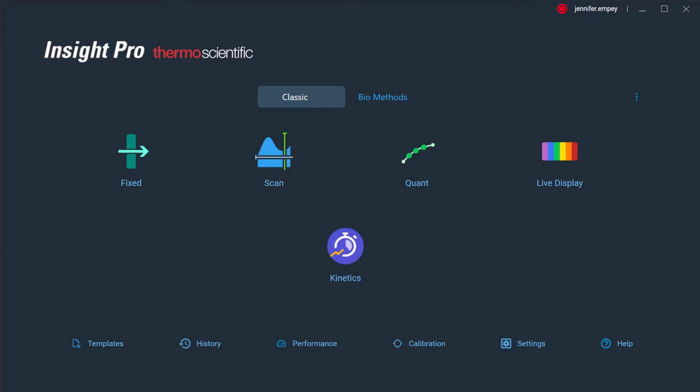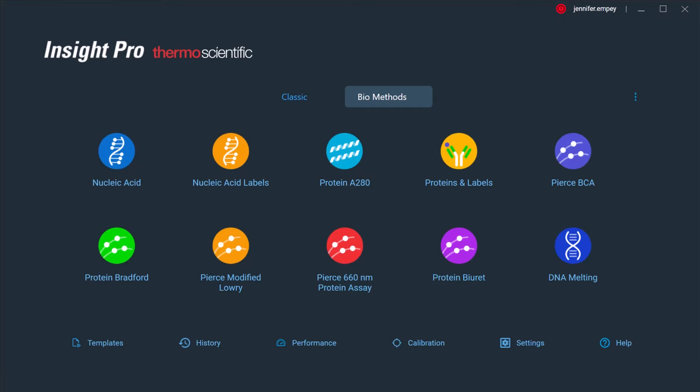Insight Pro software includes several experimental methods including Fixed, Scan, Quant, and Kinetics. The collected data can be reported in a variety of formats including absorbance, percent reflectance, percent transmission, and many others. In addition, there are several presets designed for common biological assays and methods.